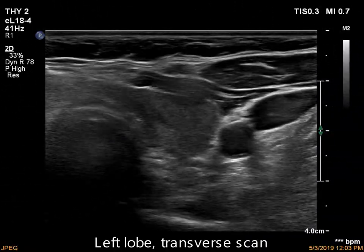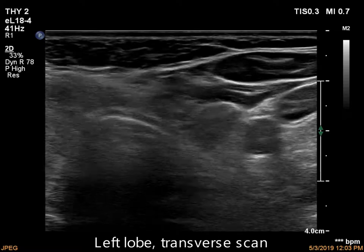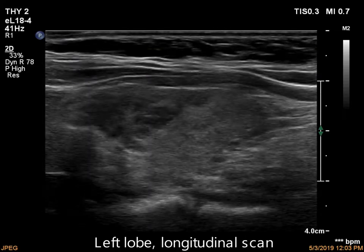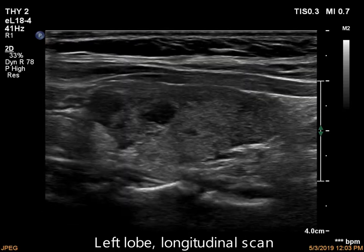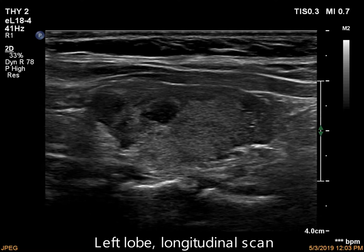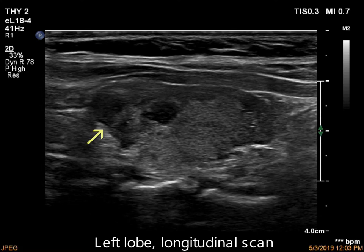The left lobe has multiple hypoechoic areas which in part display spiculated margins, as do most discrete lesions of thyroiditis.